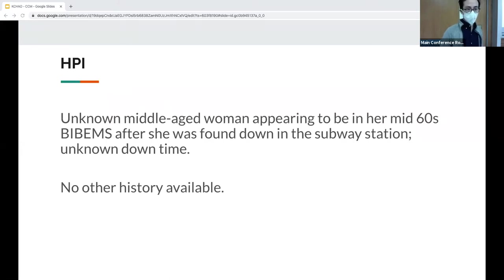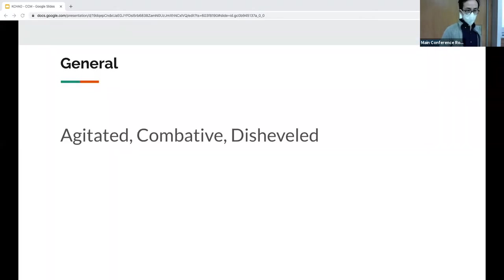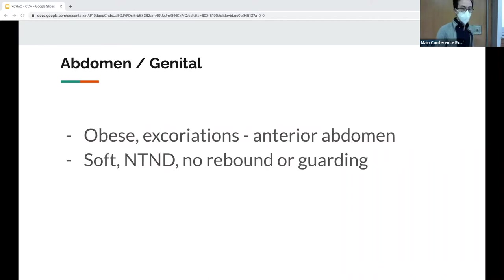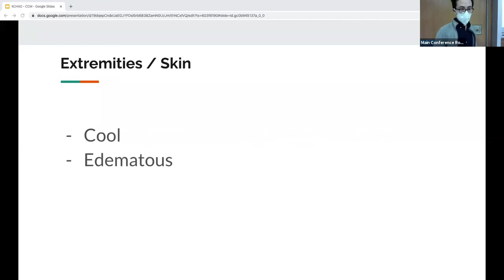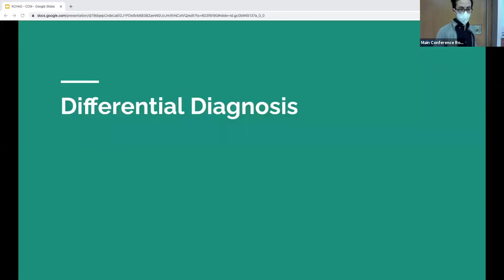From the resident notes, physical exam showed she was agitated, combative, and disheveled with no respiratory distress. Lungs are clear, she's bradycardic and obese, with some excoriations on her abdomen. She's cool and edematous, there's a right gaze deviation, and she's responsive to painful stimuli.